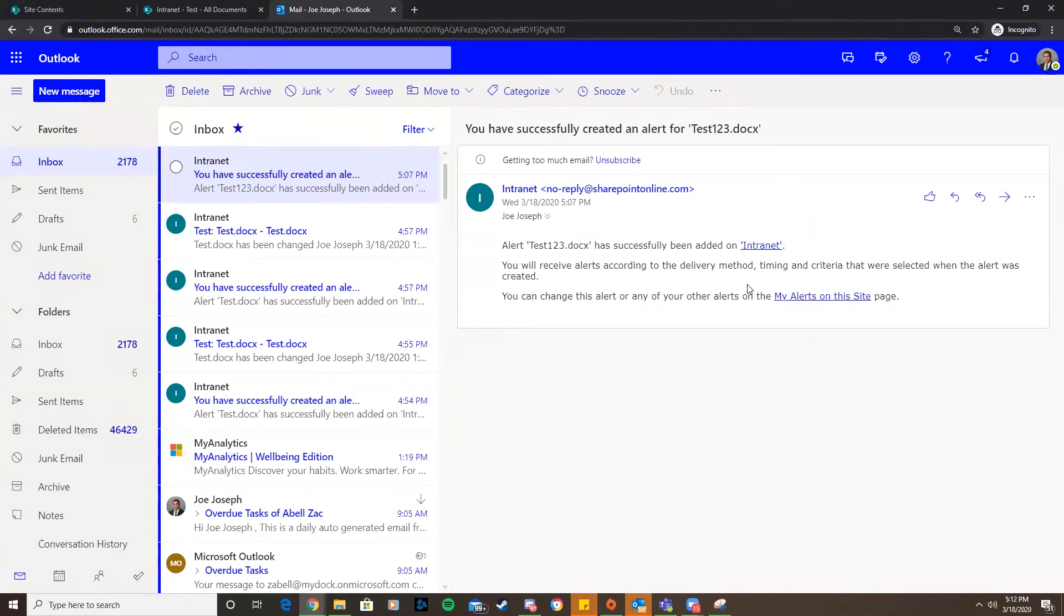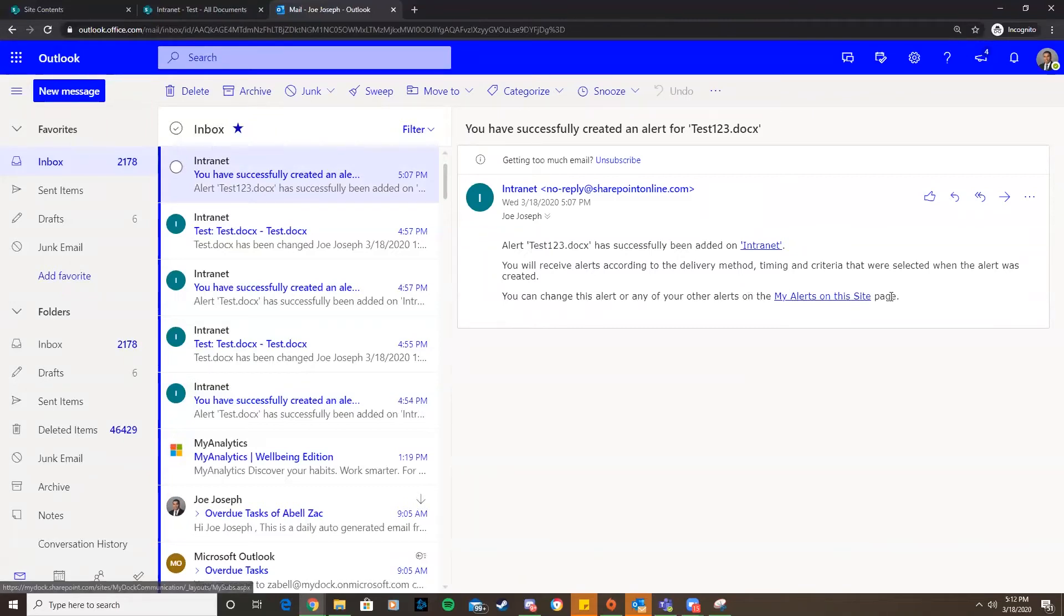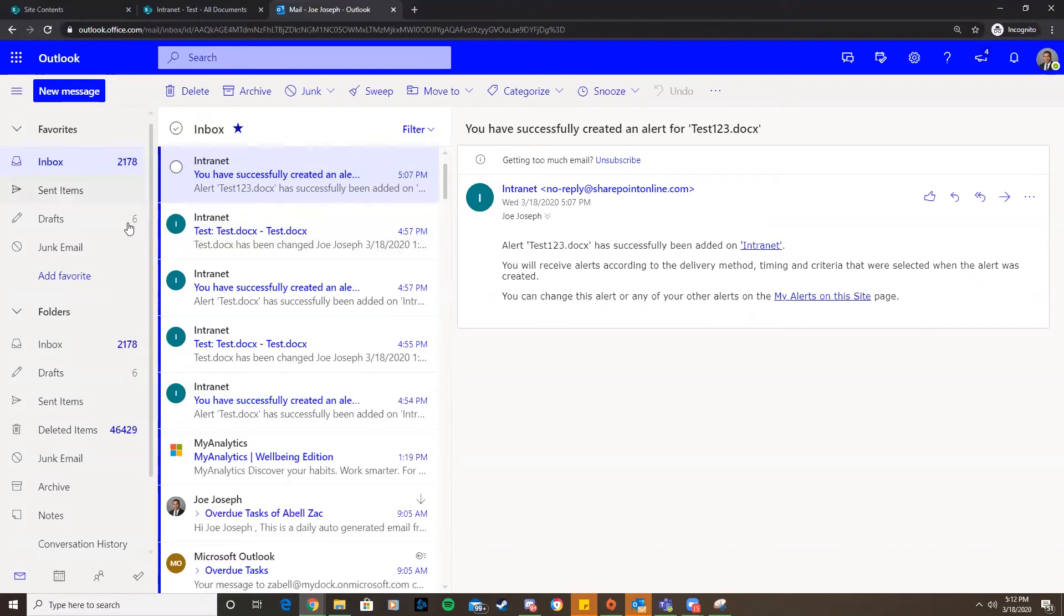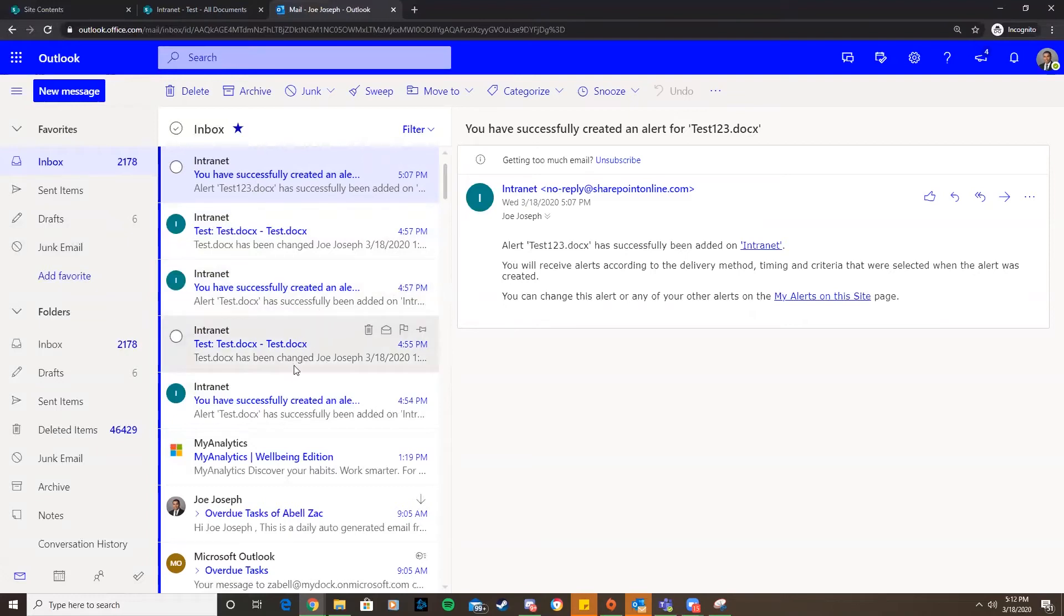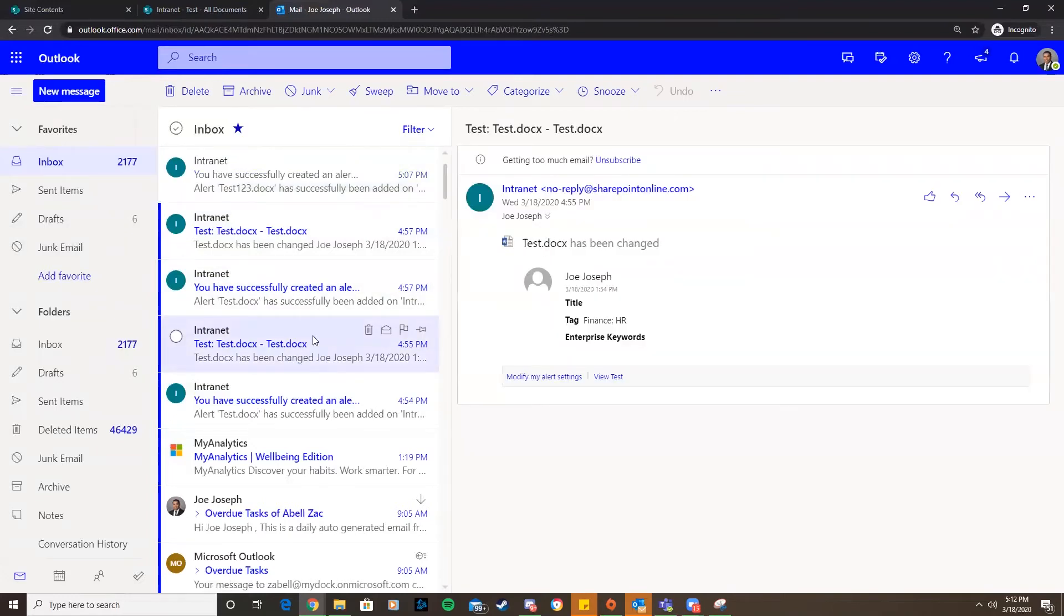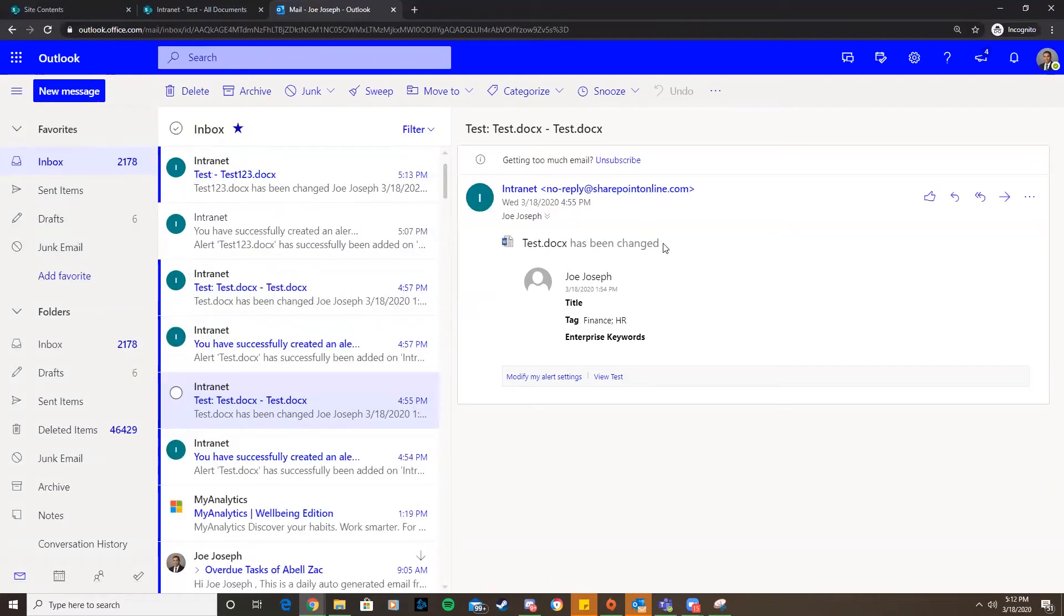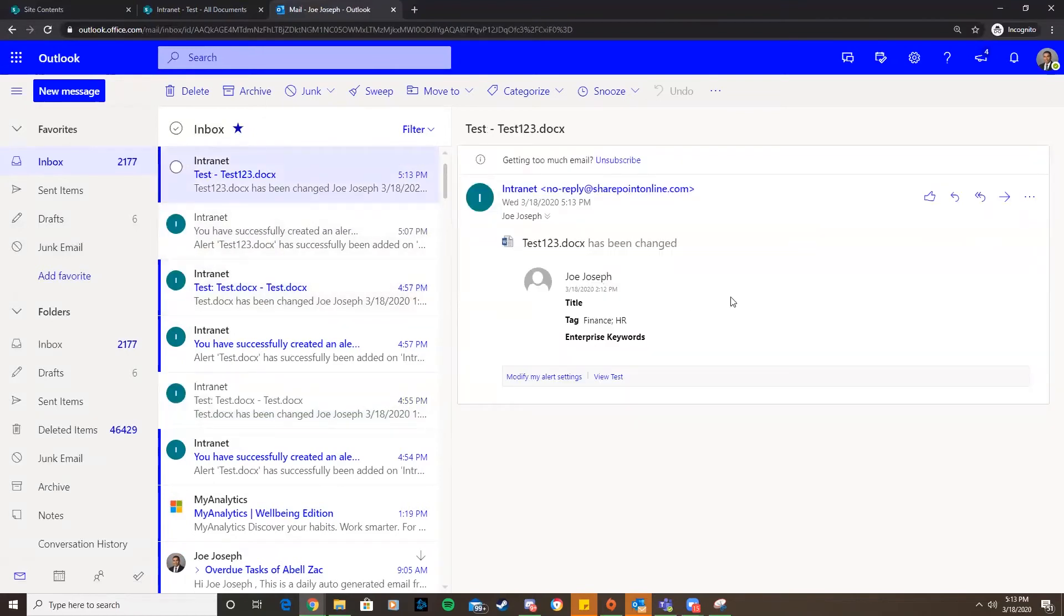You can change this alert or any of your other alerts on the my alerts on the site page. Right now we're just waiting to see if we get that other alert. For previous alerts that I set up we can see here, this one came in previously when I changed it earlier. Test.docx has been changed. I just got the email for my most recent change.